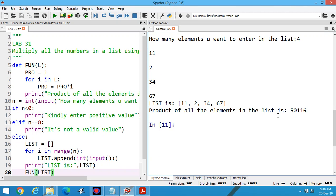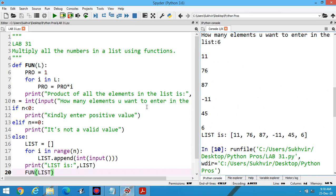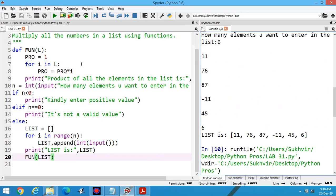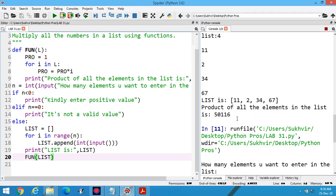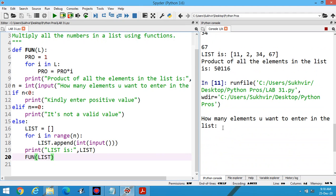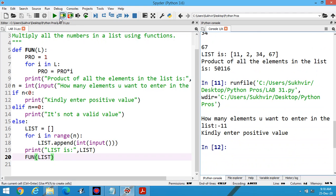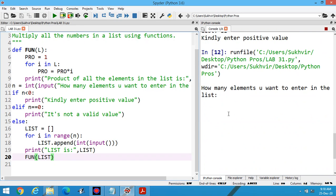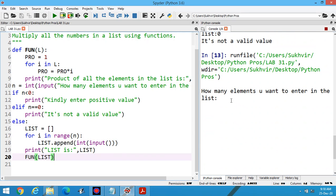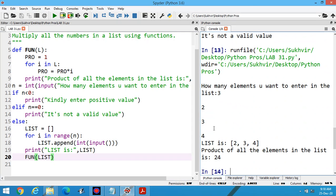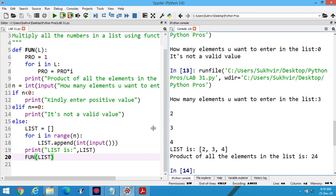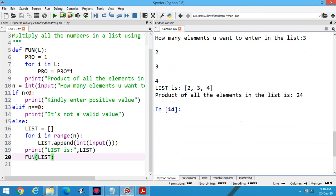You can find the product of all the elements in the list: 50,116. Suppose I am executing some content which is not appropriate, kindly enter the positive value again. Suppose I am entering zero, it's not a valid value. Suppose I am entering any other value: 3, 2, 3, 4. You can find the product of that item. First of all you can print the data, then you can find out the product of all the elements in the list.